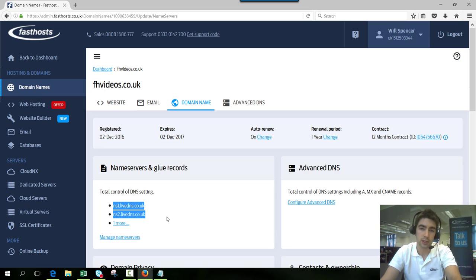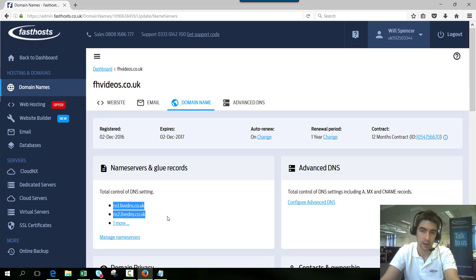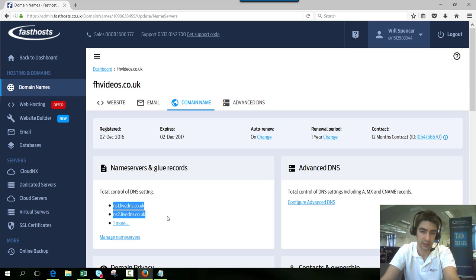You only need to use two of those, so if your provider only supports two nameservers just use ns1 and ns2.livedns.co.uk. If they do support the third you may as well have ns3.livedns.co.uk as well.